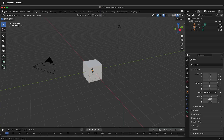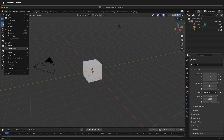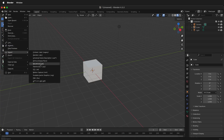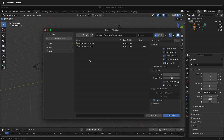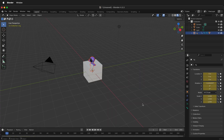Go to File, Import, FBX. Navigate to where your FBX file was exported, select the file, and then Import FBX.